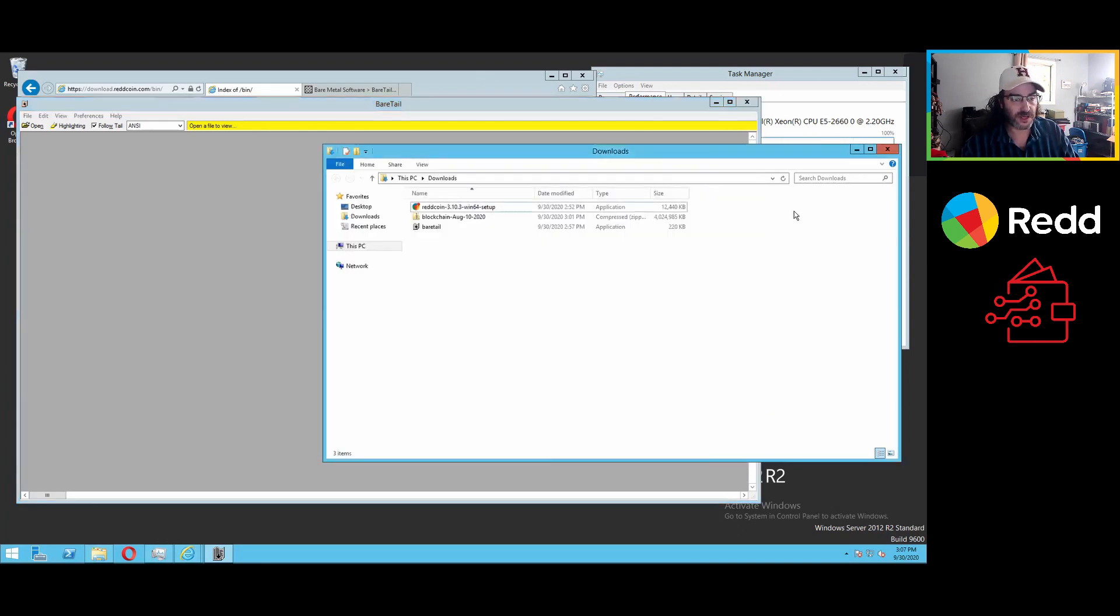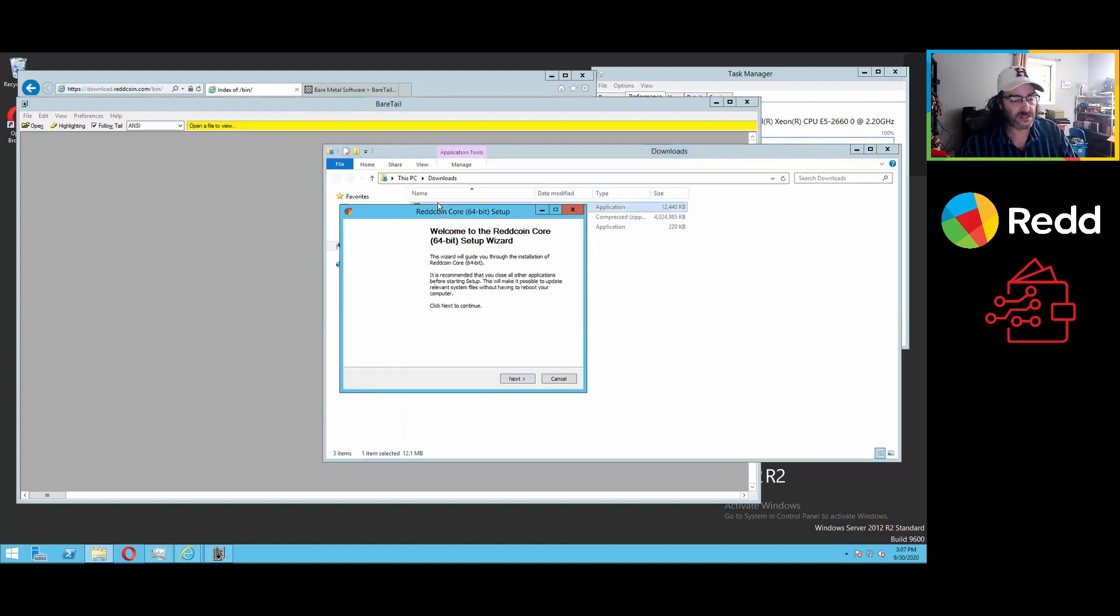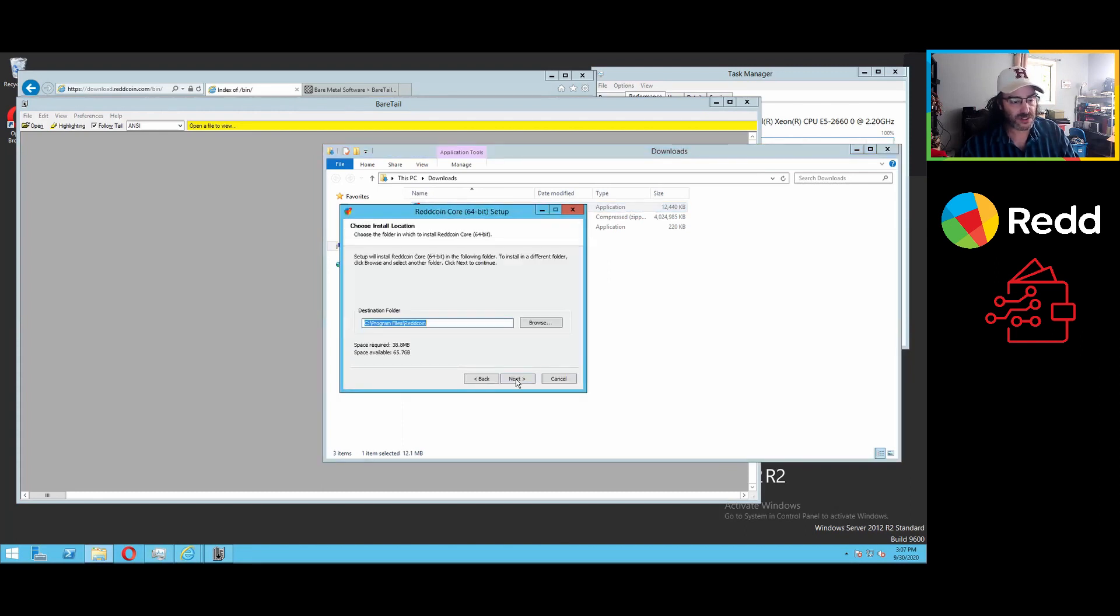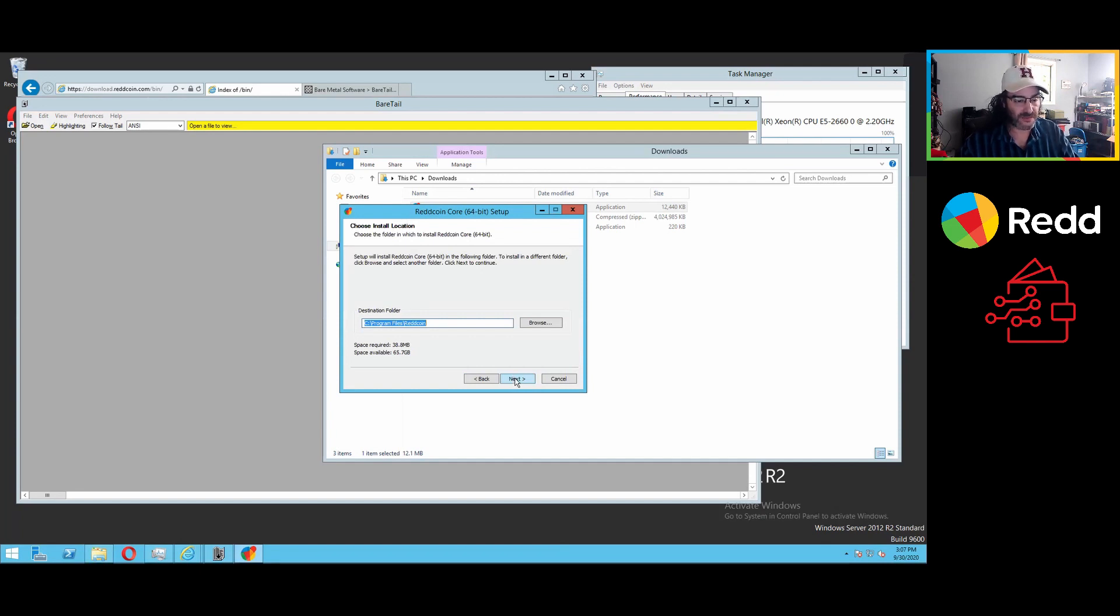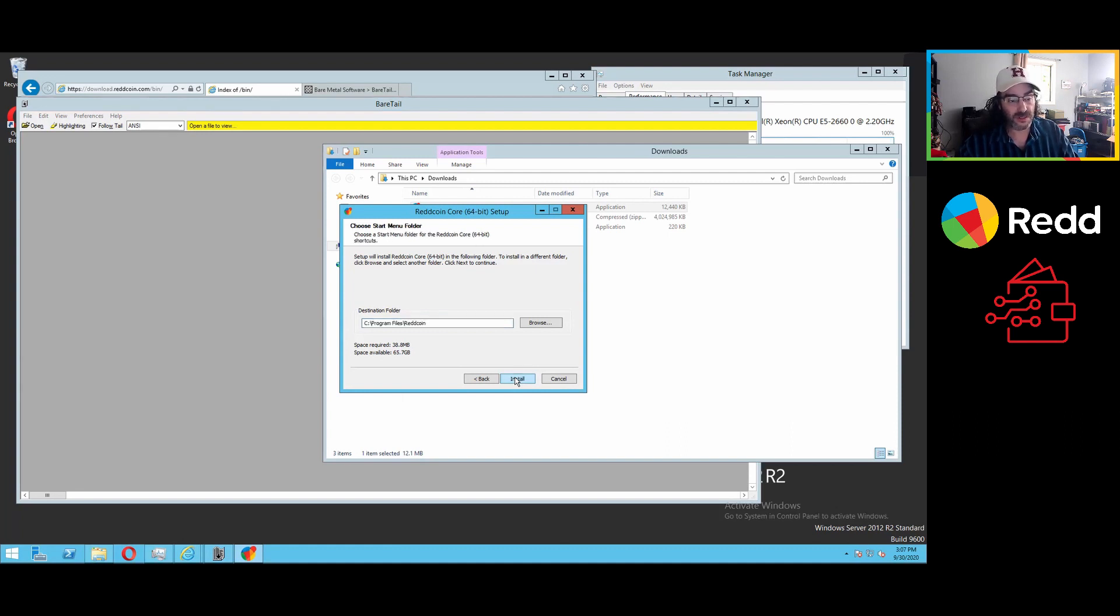But the first thing we would have to do is go ahead, and we haven't even installed it. When you install, you can pretty much, even if you're upgrading, the only real important thing at this point is having a valid backup of your wallet file, or your private key is exported.